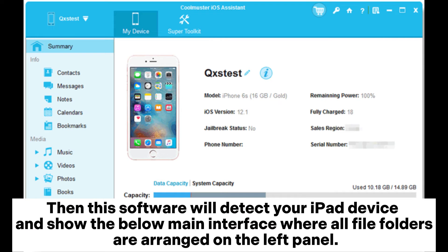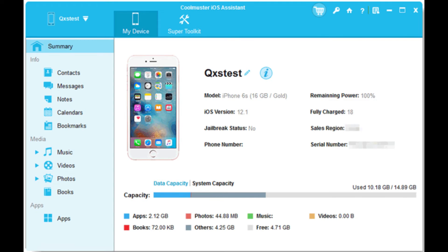Then this software will detect your iPad device and show the below main interface where all file folders are arranged on the left panel.